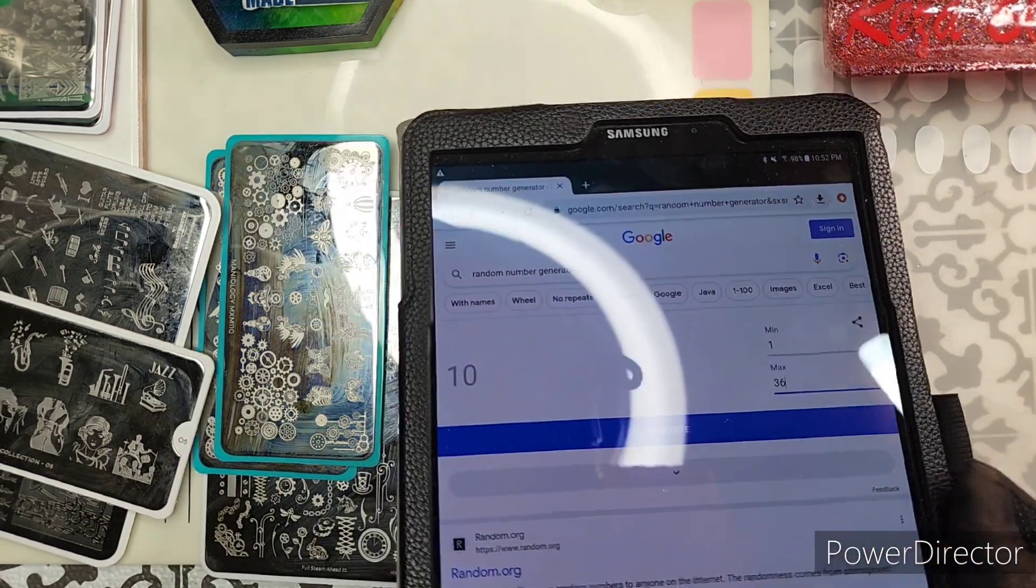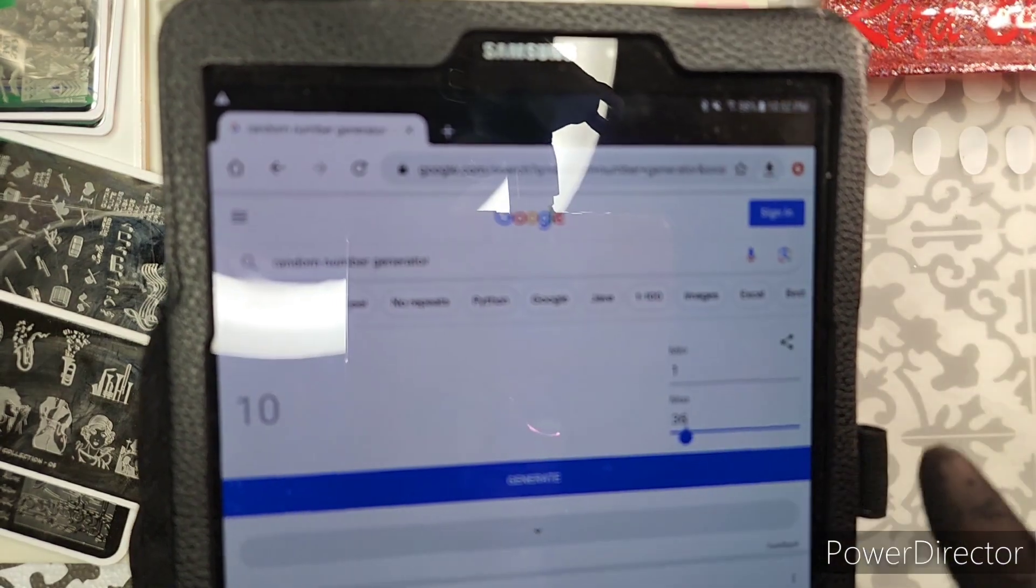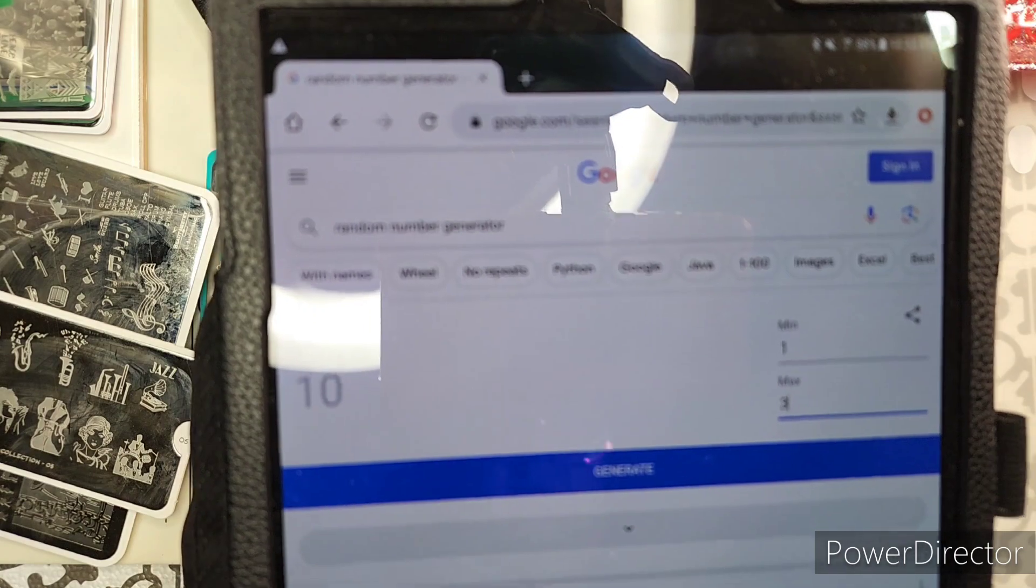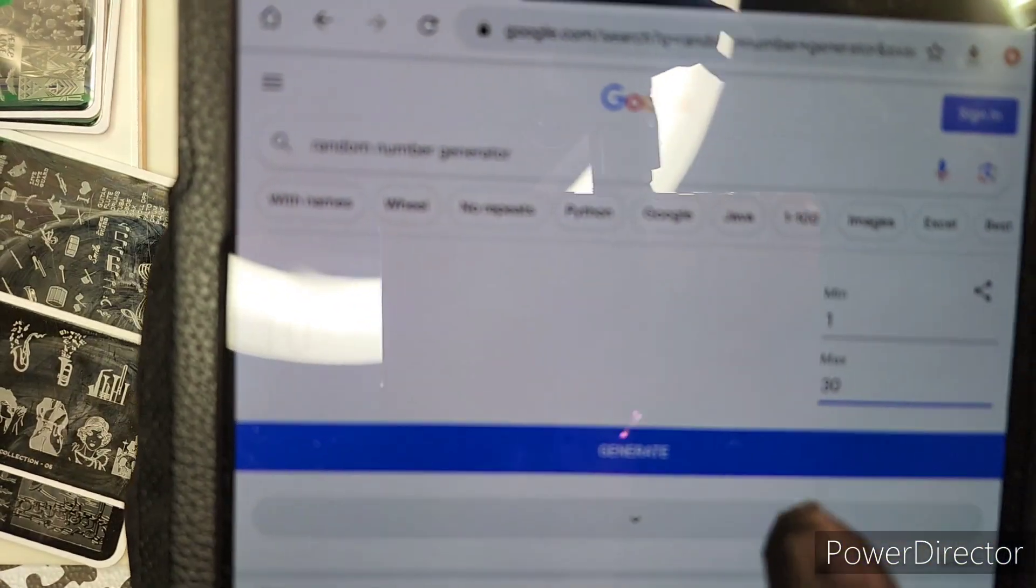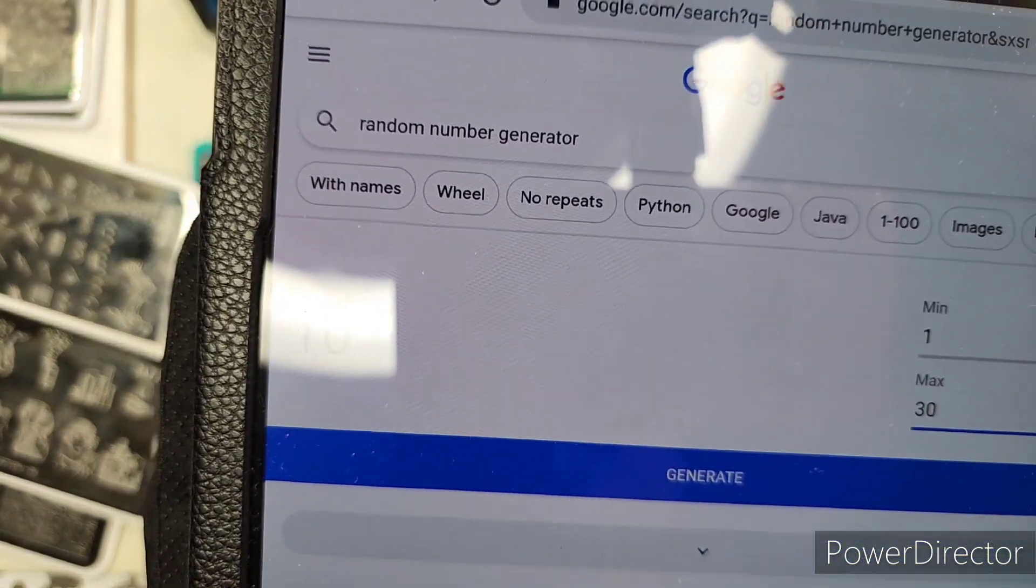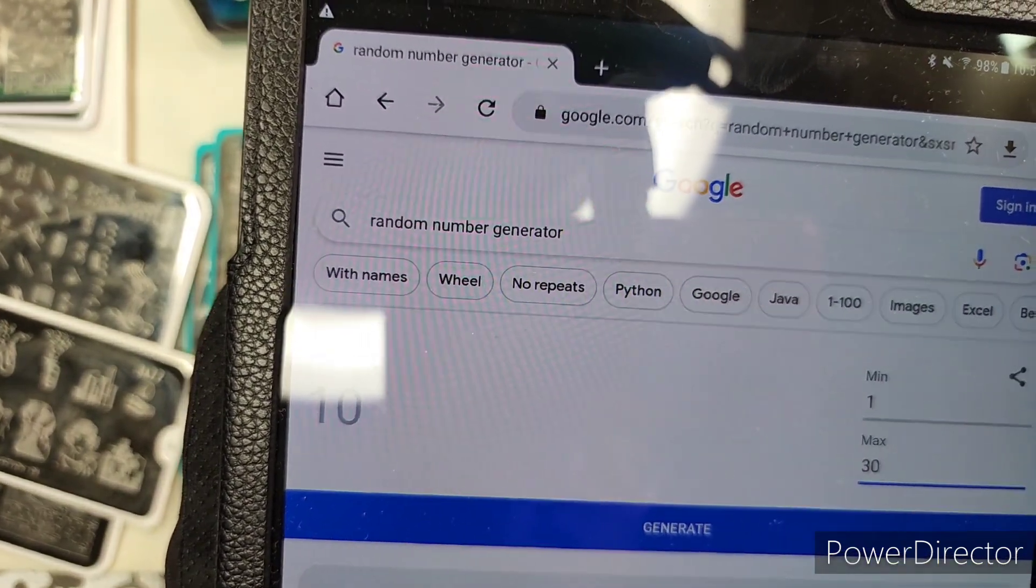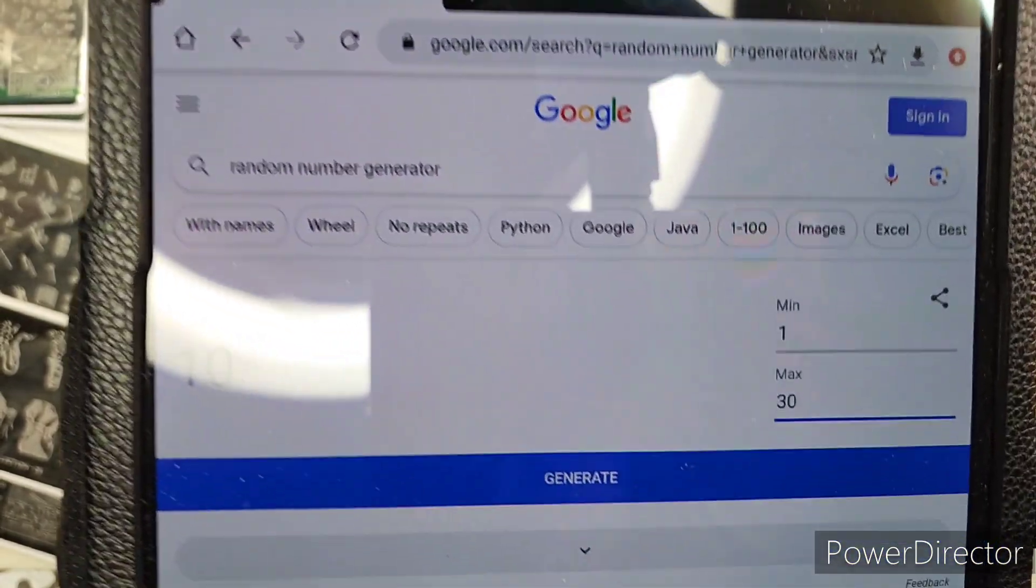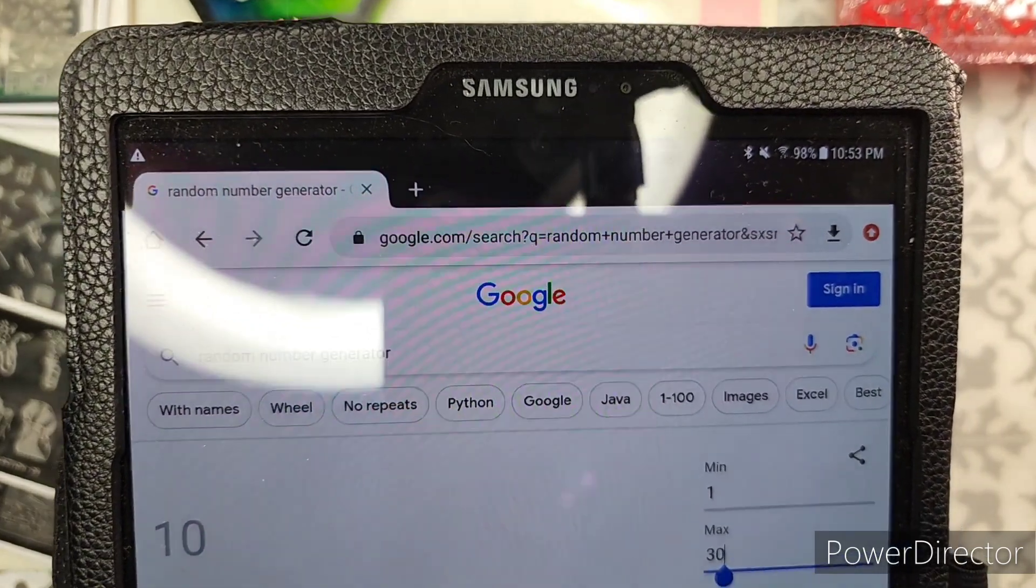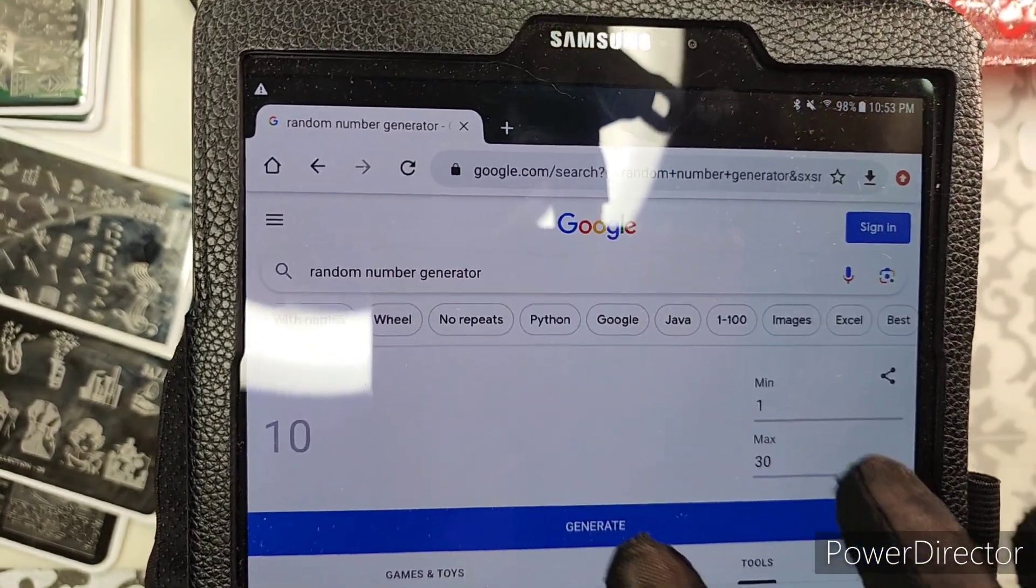To 30. And now I press generate. Maybe I'm doing something wrong. Max 30. Generate.